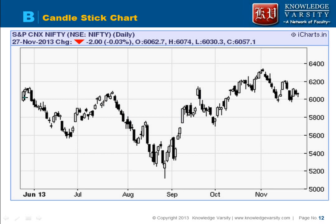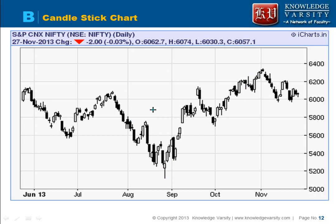Looking at a candlestick chart example, you can see the wick clearly. In one candle, it opened and closed higher, but decreased a lot intraday. In another, it was very high intraday but closed low. These kinds of patterns are very informative. There are many different ideas about candlestick patterns, but we don't need to worry about all of them right now.